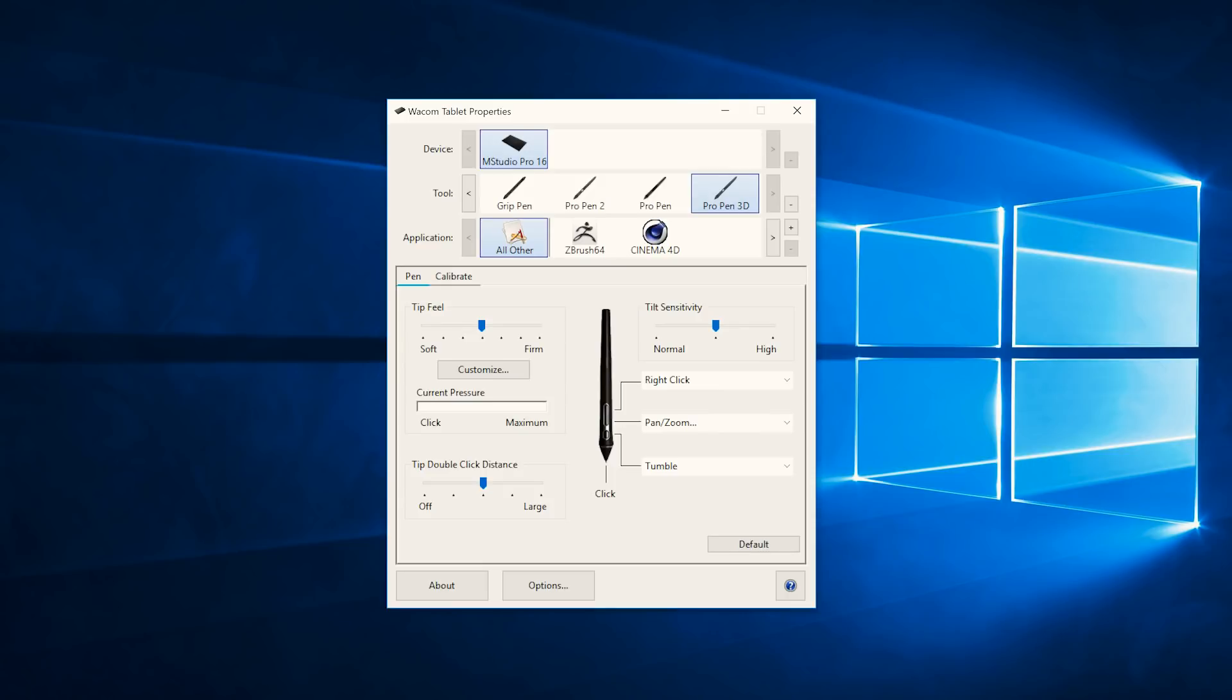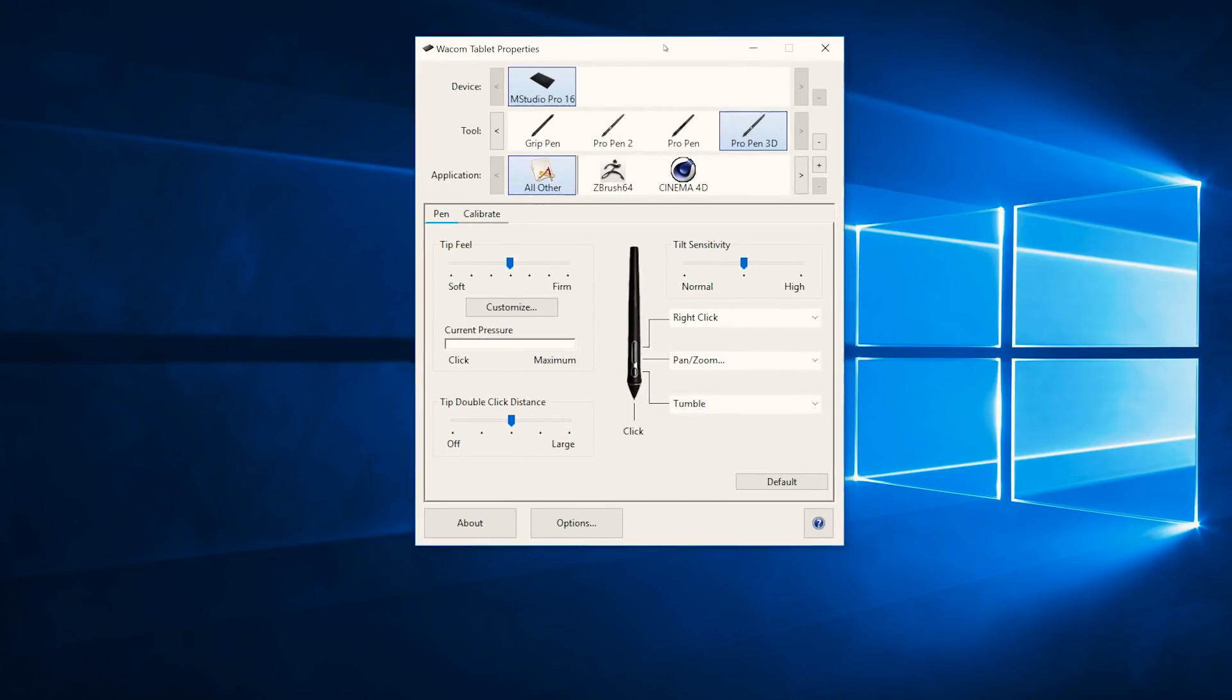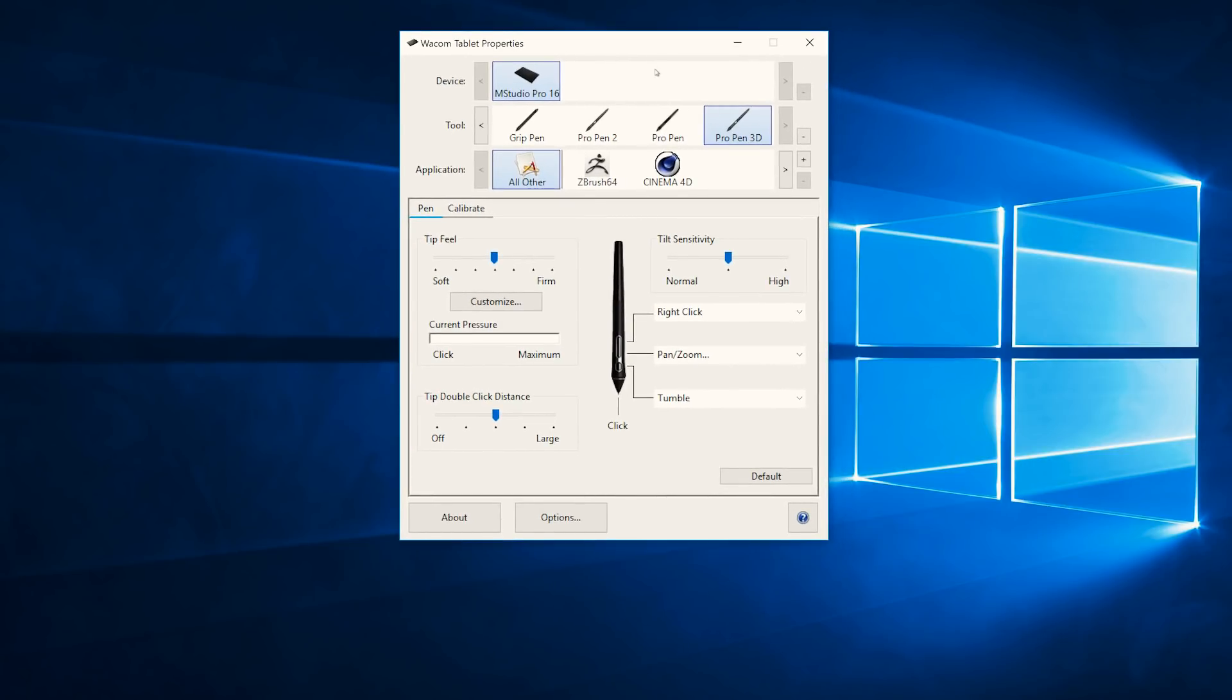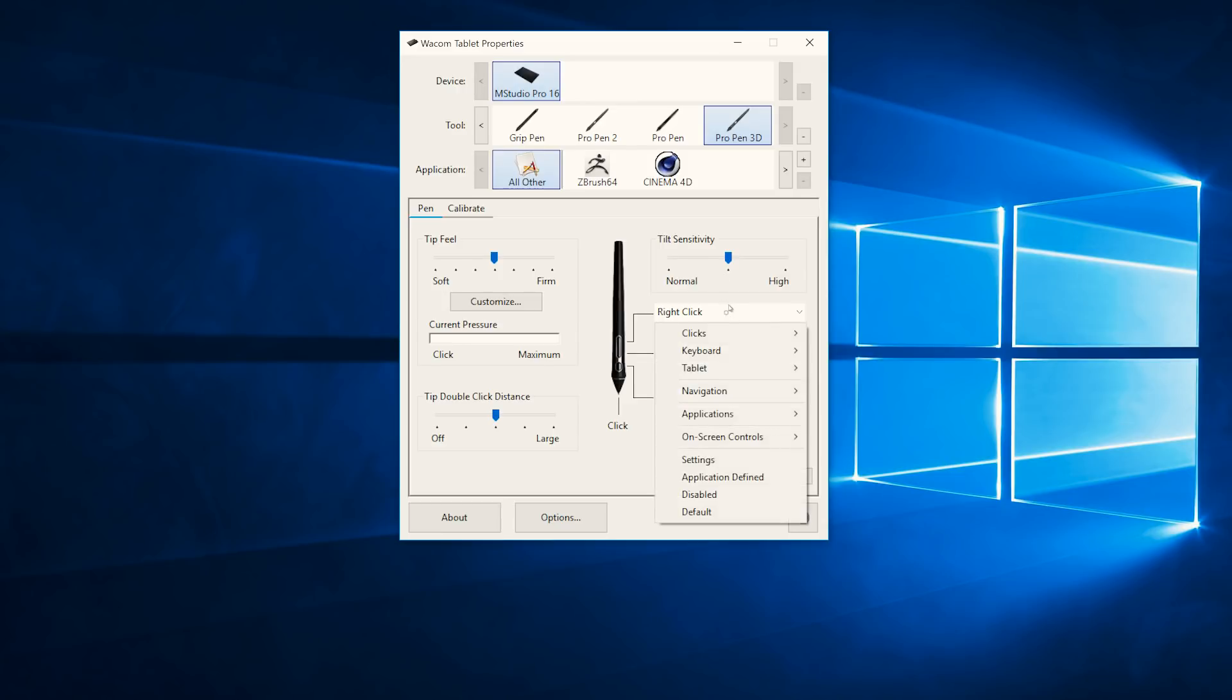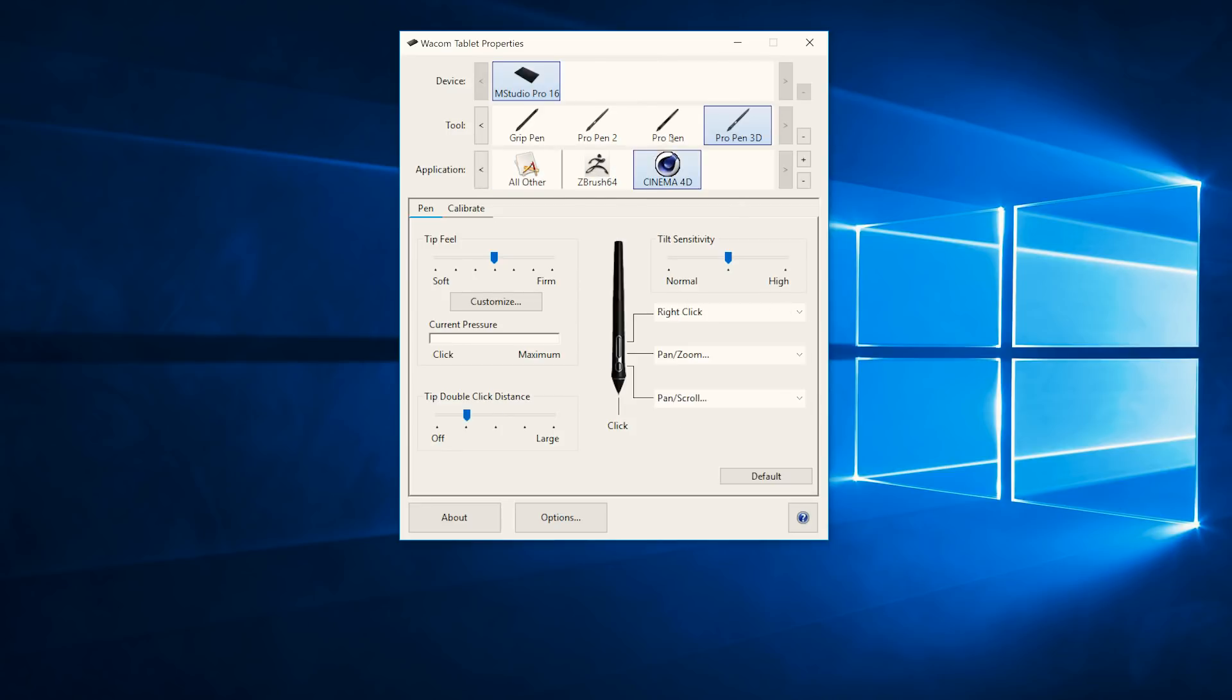The Wacom software allows each button to be configured to suit the application you want to use. Settings change from application to application—how we set up ZBrush would be different from Cinema 4D.